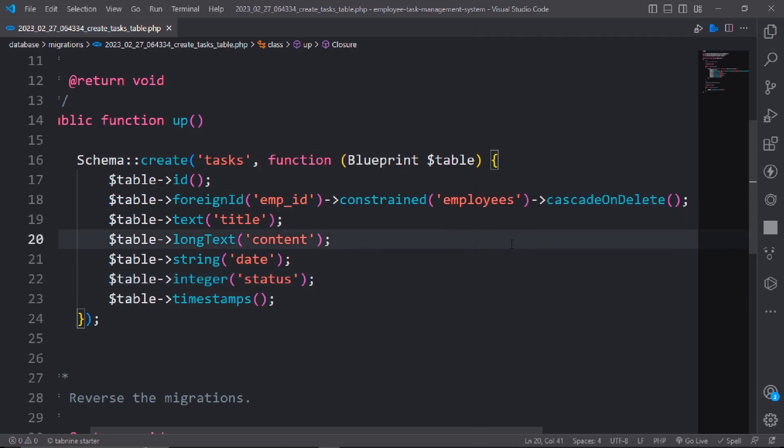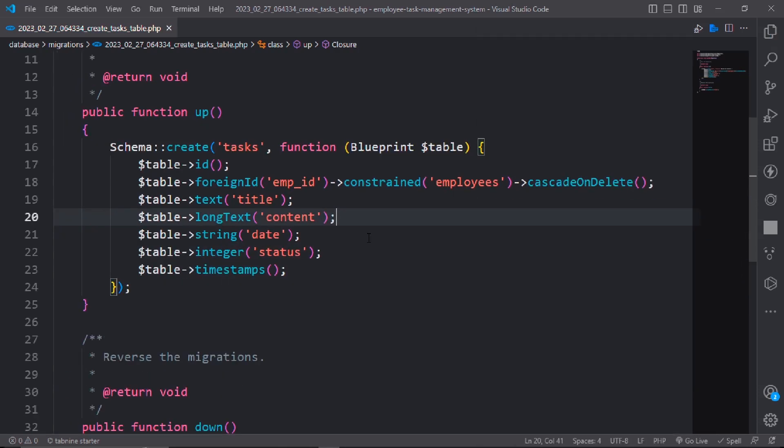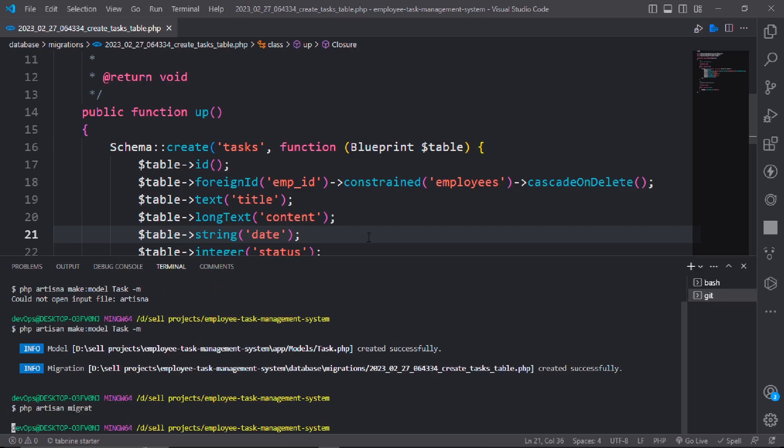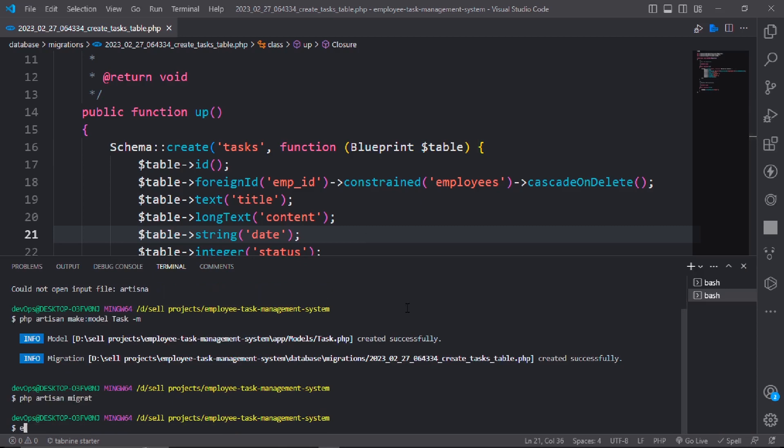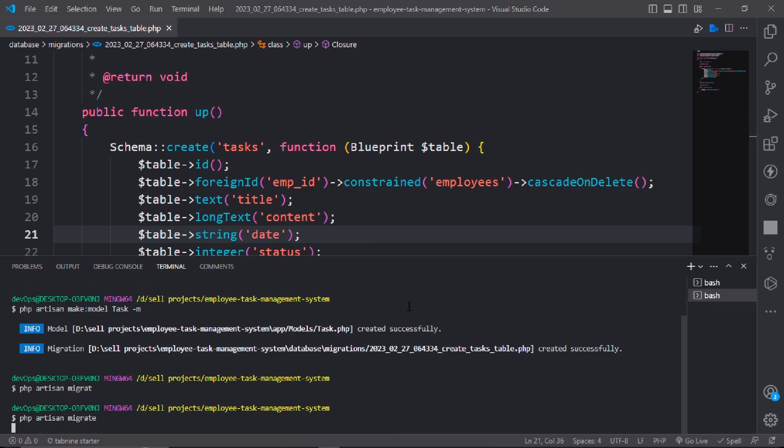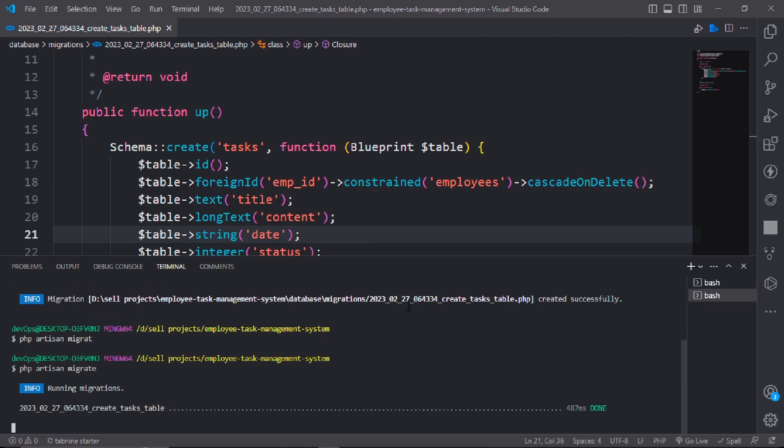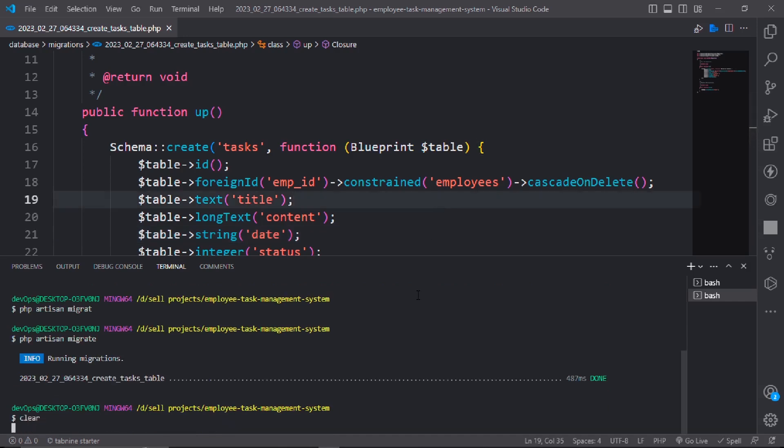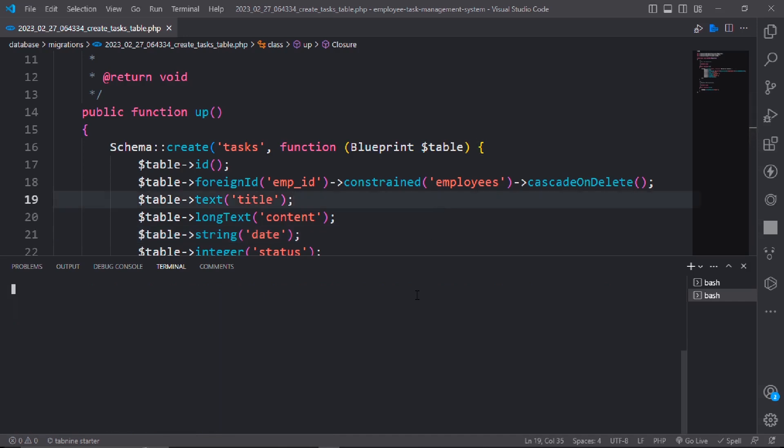Task date will be string date, and task has status which will be integer. Save it and make migration. php artisan migrate. It will migrate the task table. Now to create the controller: php artisan make:controller Admin/TaskController.